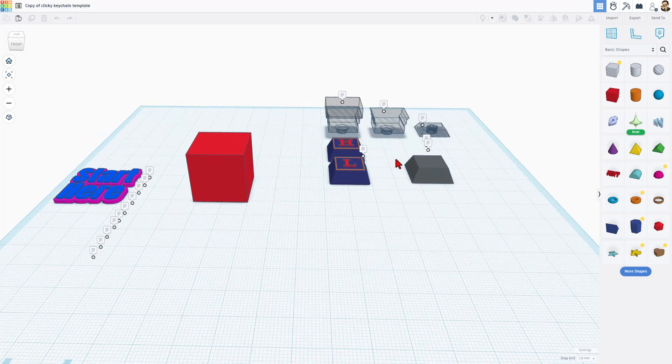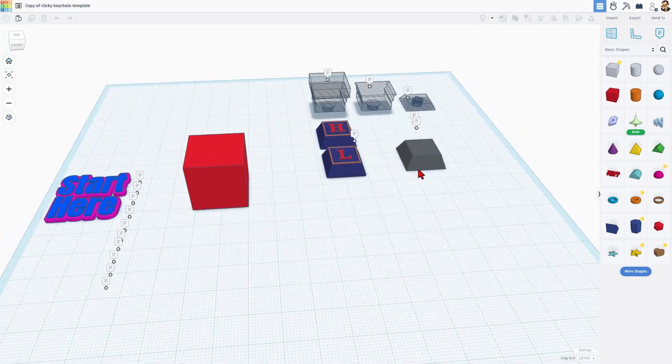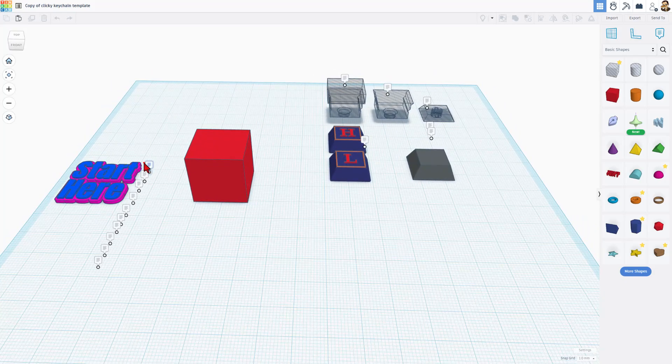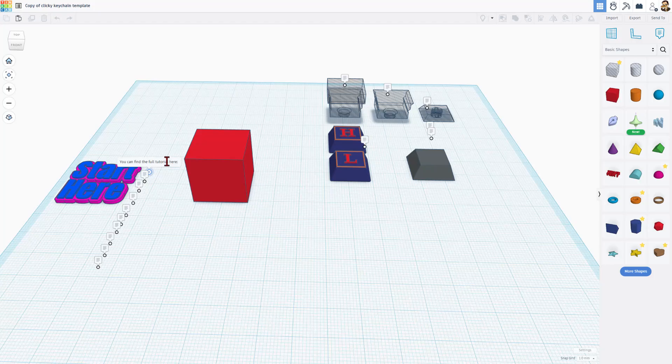When you use copy and tinker, you get an exact copy of my design. Right here you can read all these notes. This will show where the tutorial will be.